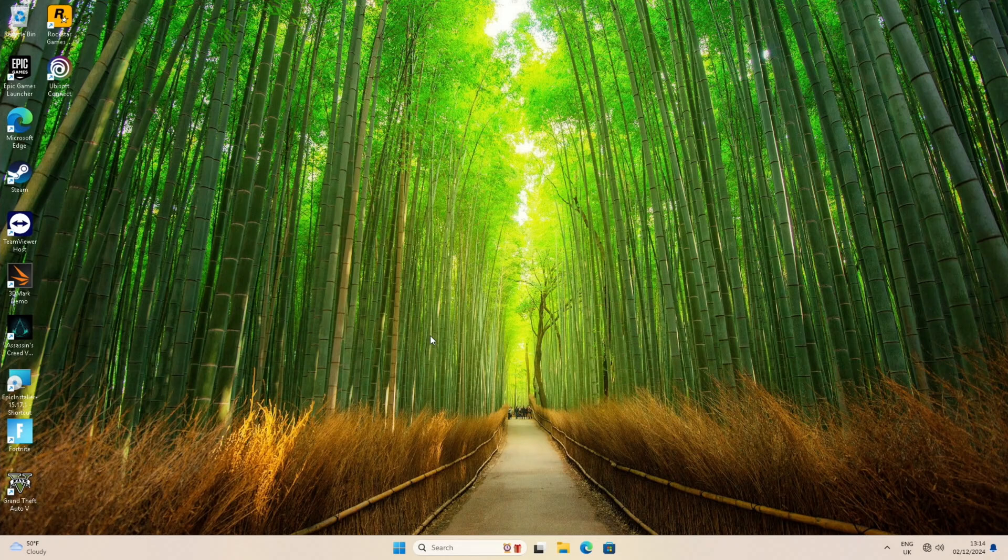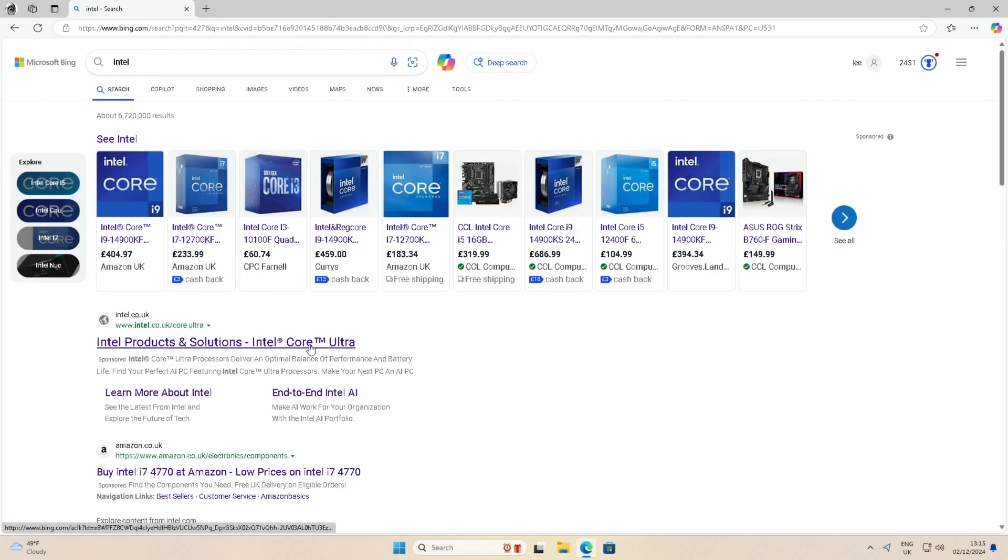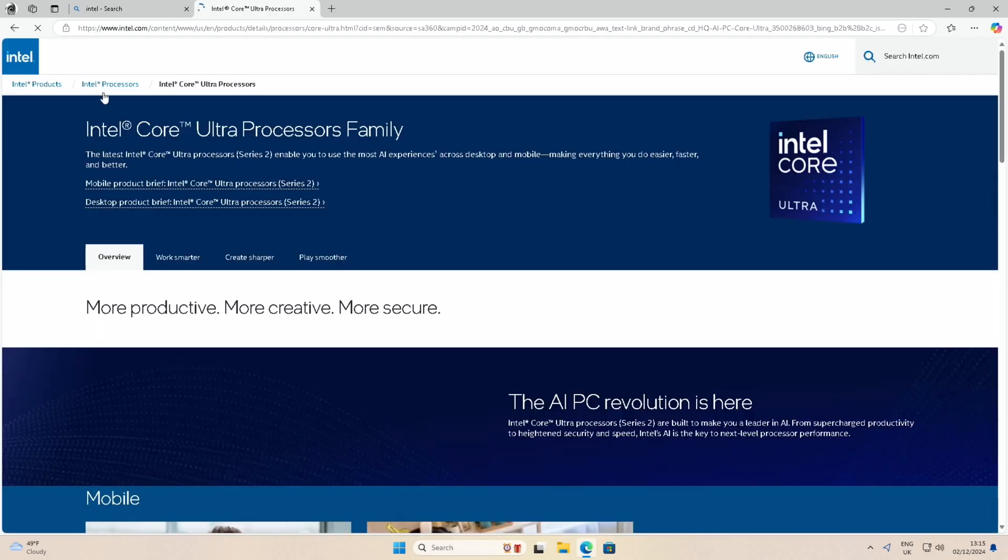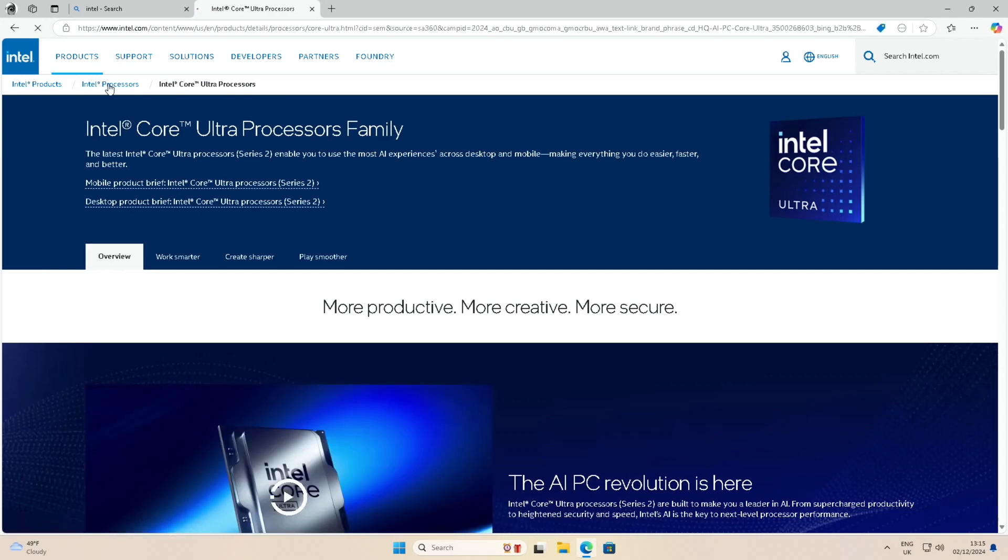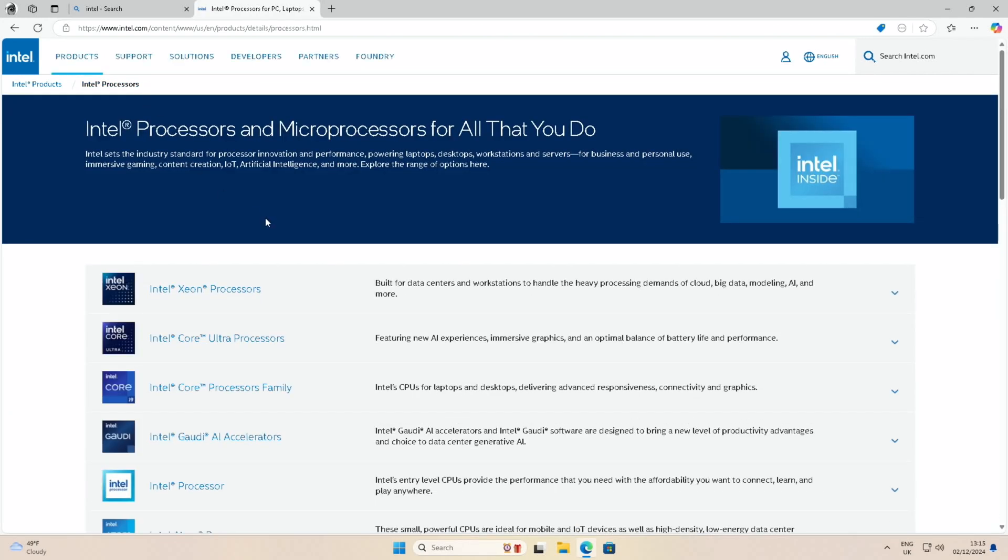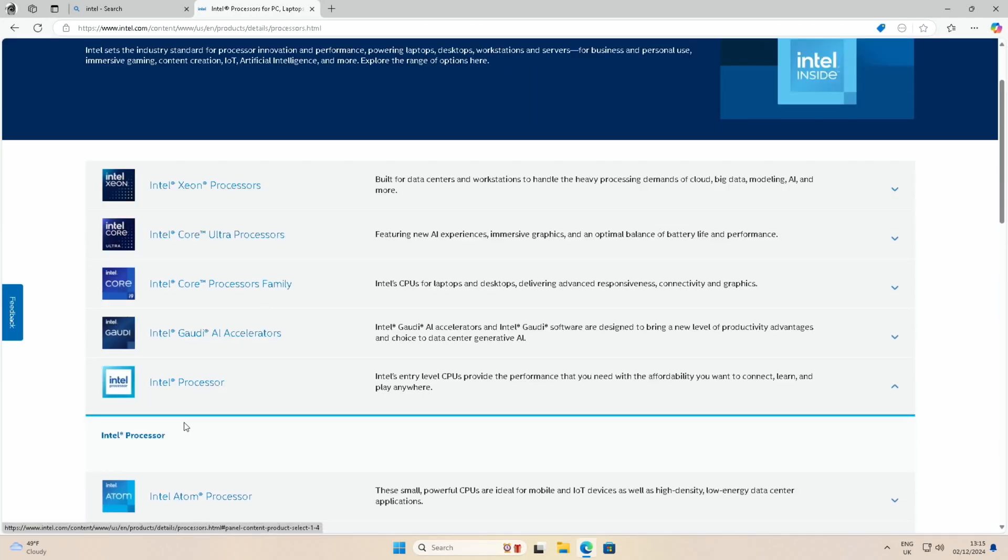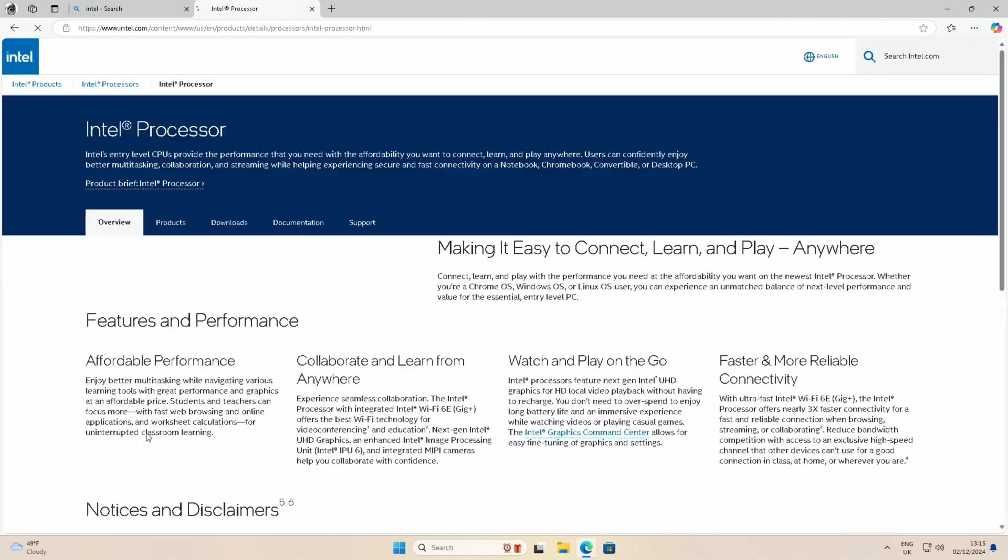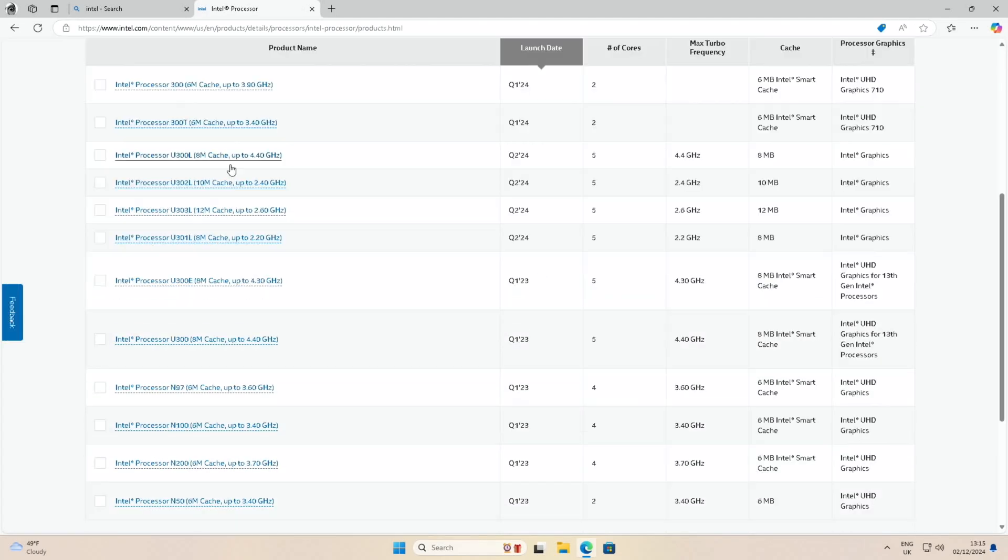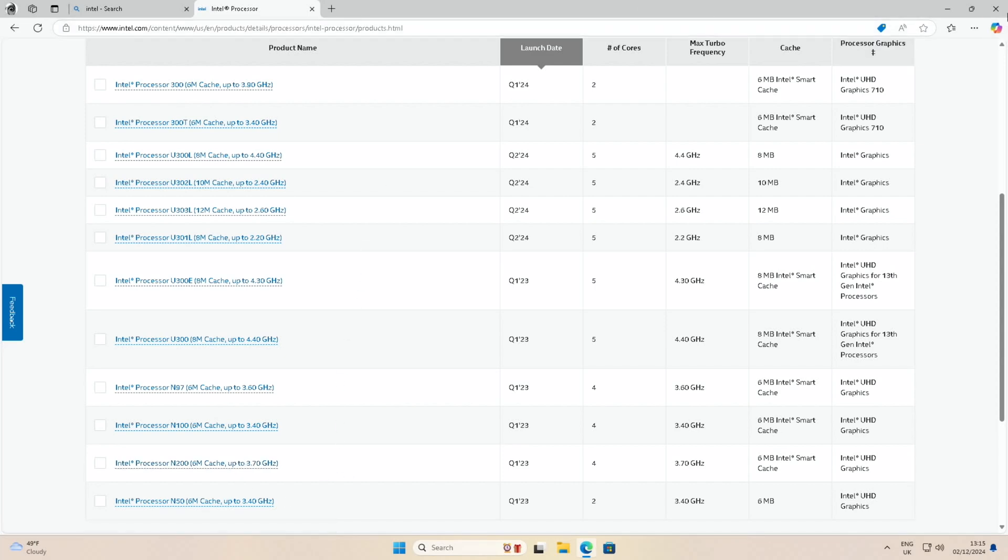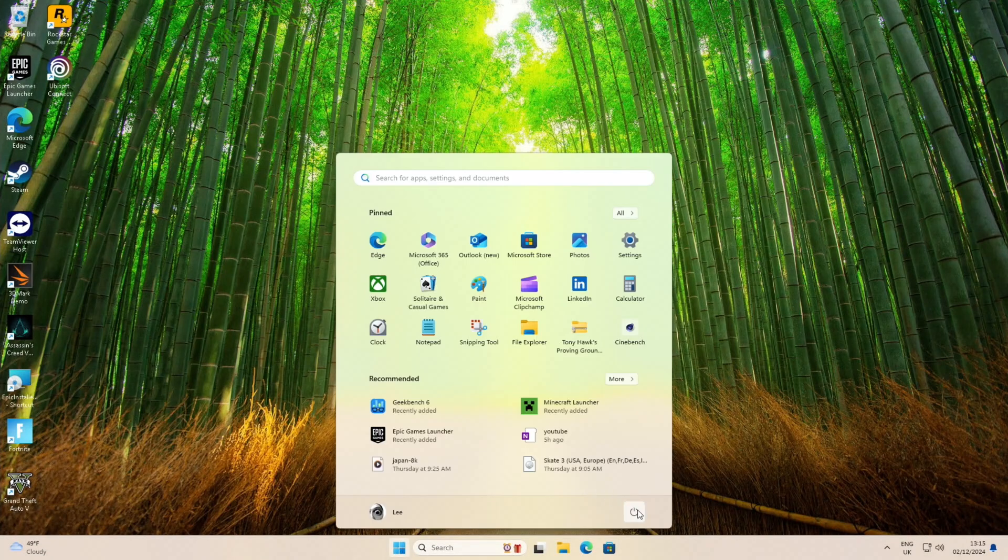We're using the slower DDR4 RAM in the N150, but before I put the DDR5 RAM into the Beelink, let's have a look at Intel's site because the last time I checked the N150 wasn't even showing up. So as you can see we've got the N97, we've got the N100, we've got the N200 and the N50, but no N150 which is weird that Intel wouldn't have it listed yet.